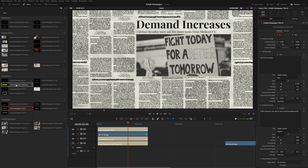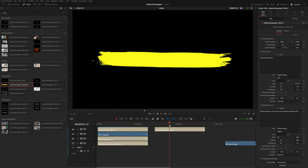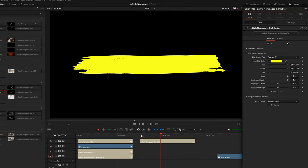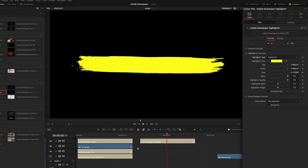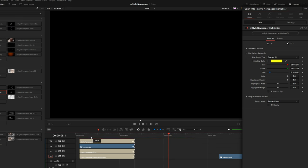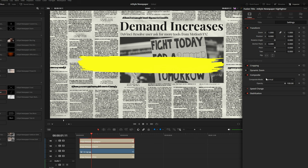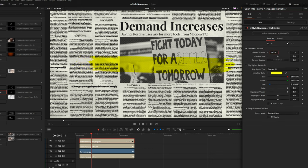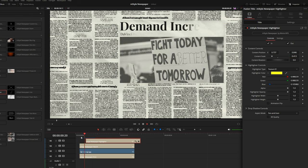Another thing I could add is this highlighter effect — it's a component, just a little highlighter animation that slides in from left to right. Under the highlight controls, there are three different textures to choose from; I'll choose number one. I'll put this right on top of the other graphics. To make it look like it's actually riding on the page, I'll go to settings and under composite mode, set it to linear burn — that makes it look like it's actually coloring the page. Using the content controls, I'll reposition this over the word 'increases' and offset the timing so it highlights nicely after the title writes on.